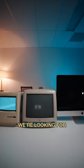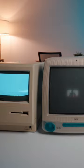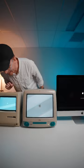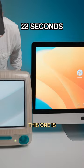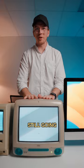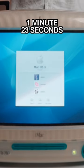Login screen, we're looking for the login screen. This one is still going. So close buddy, come on.